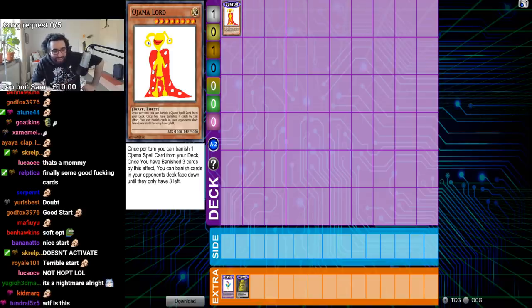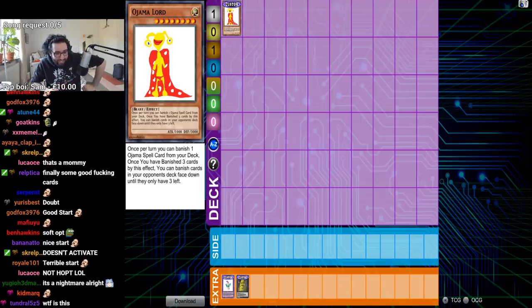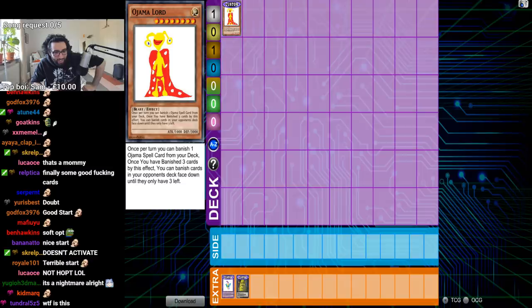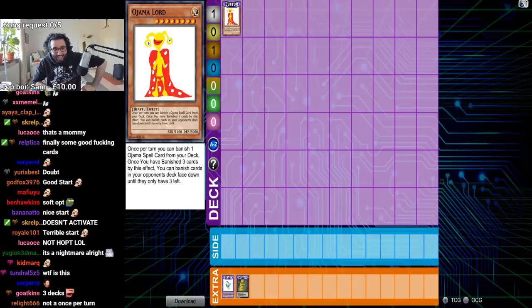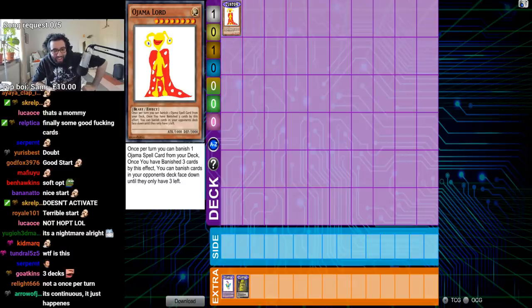You've got the once per turn. I don't see any colons or anything. So apparently this card doesn't have an activation cost. It's like a continuous effect.